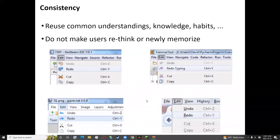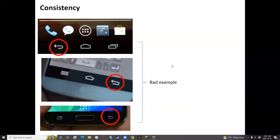When users see these different icons and different text, they may just be confused. This is also a bad example — I think this is a return button. But you can see the location of the button is different. So this violates consistency, and people may just be confused.